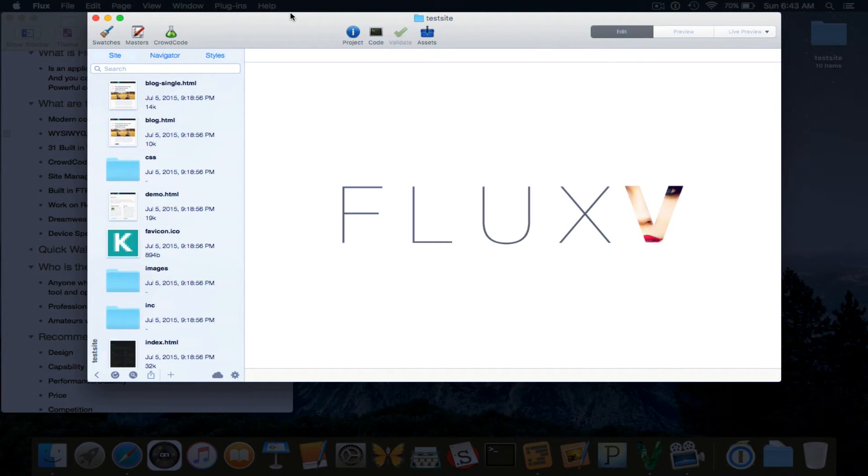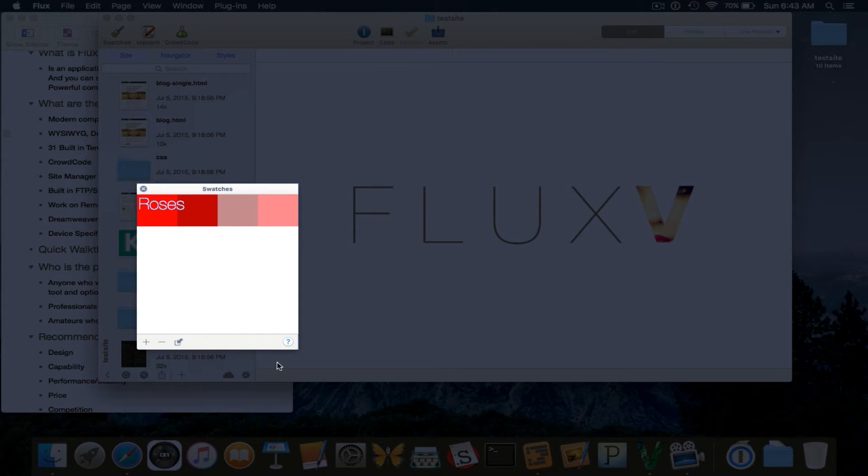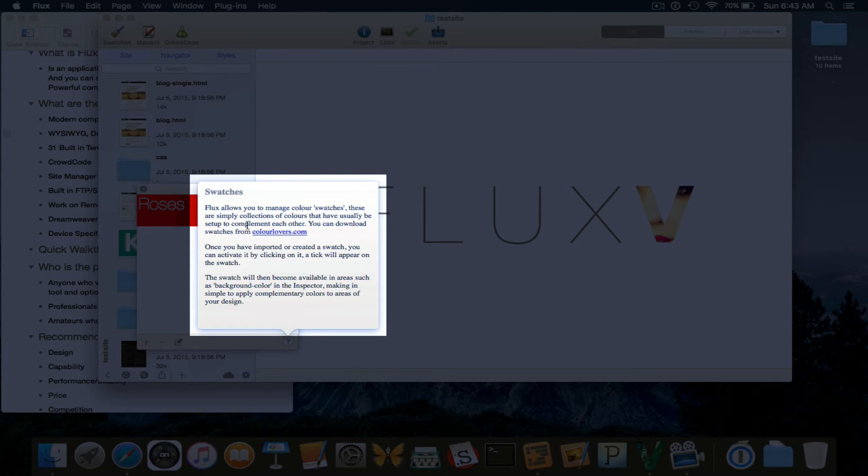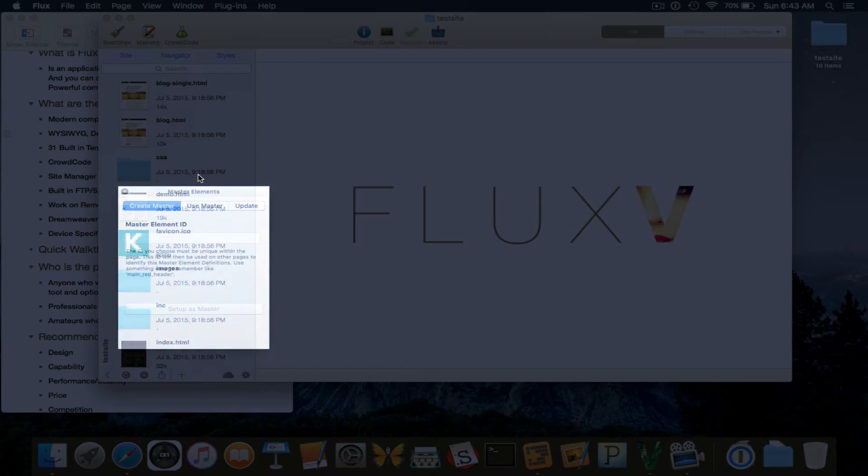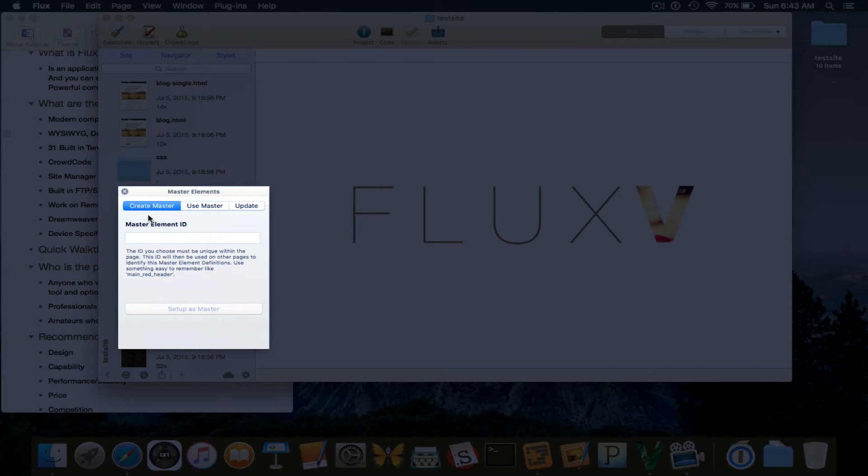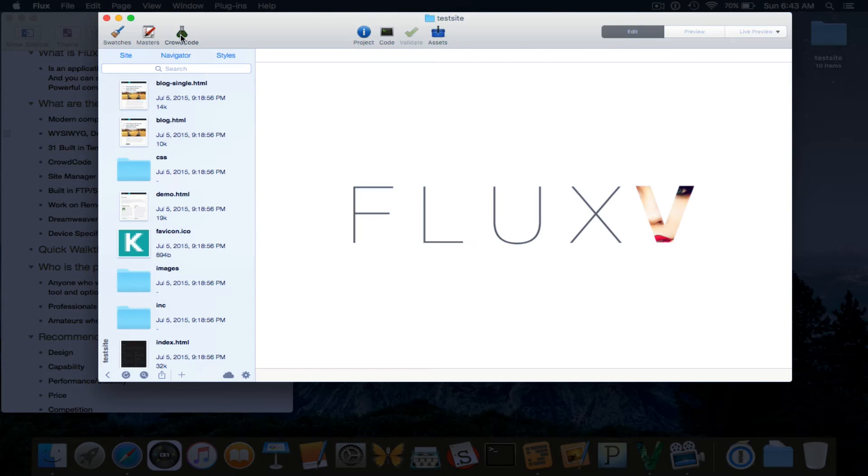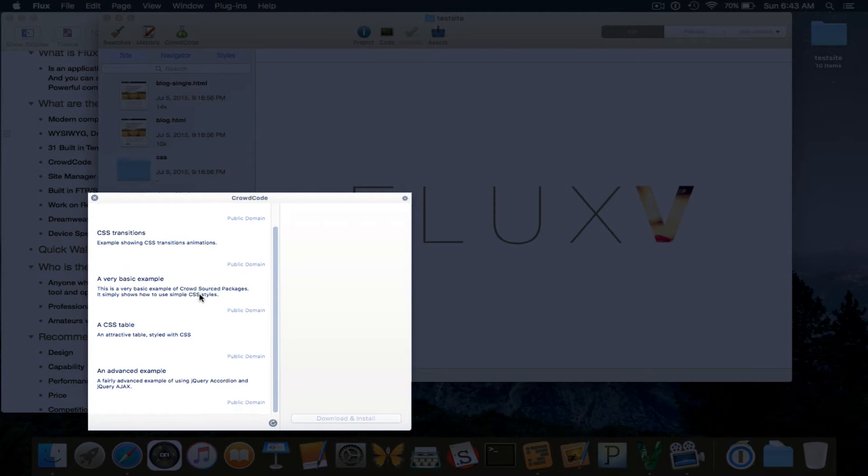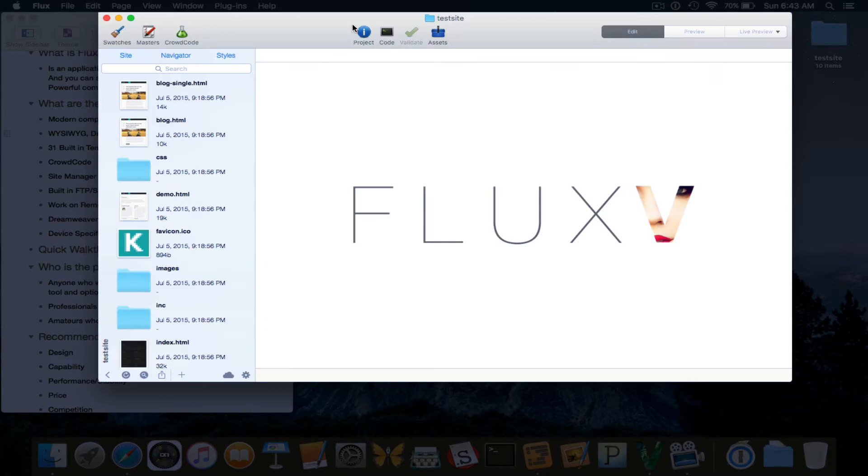So I'm actually just going to go through these menus here. So we have swatches, which is color swatches. This is what that is. Pretty much allows you to edit a collection of colors all together. And you can add or delete. Master element. So you can create an element, use an element, update. And that's the master element ID. And this is that crowd code feature that I mentioned that I really think is a really neat feature to be included in the program.